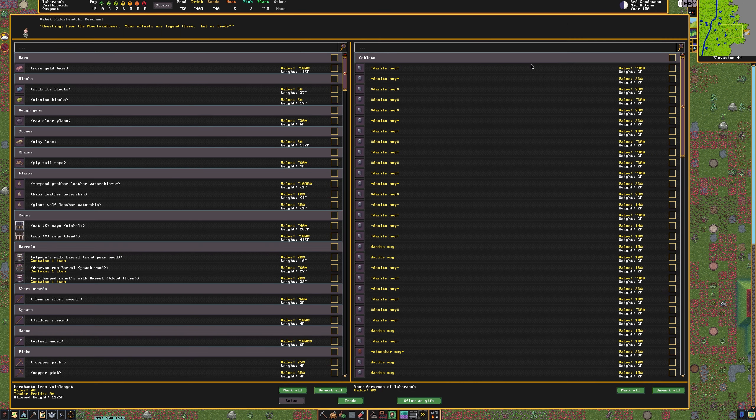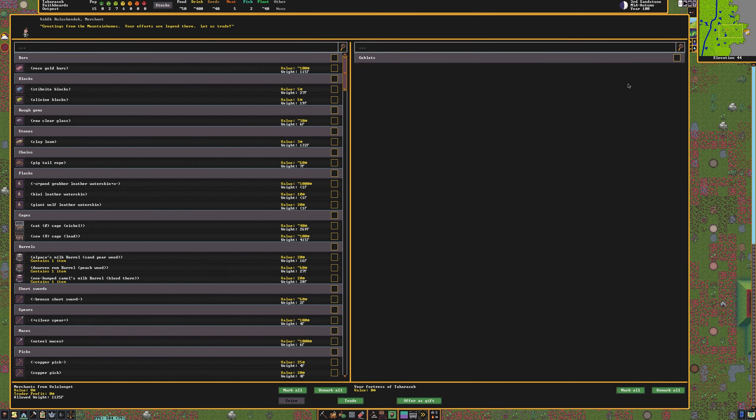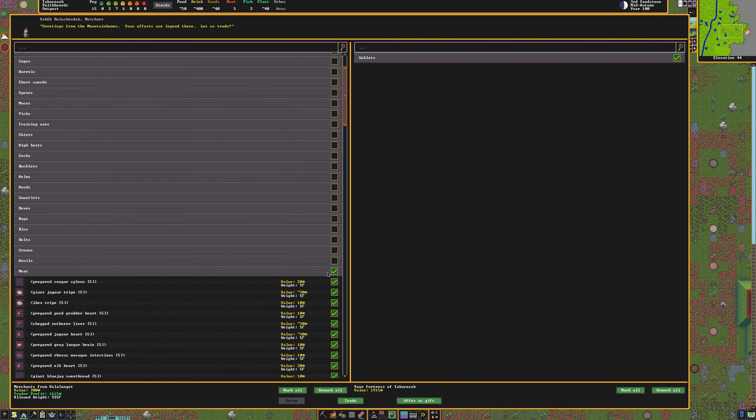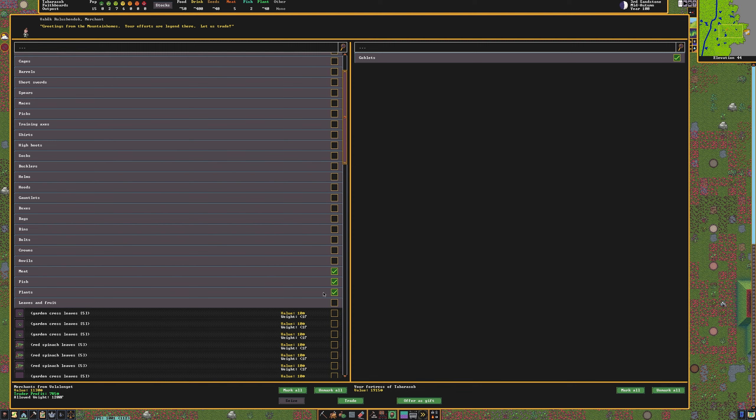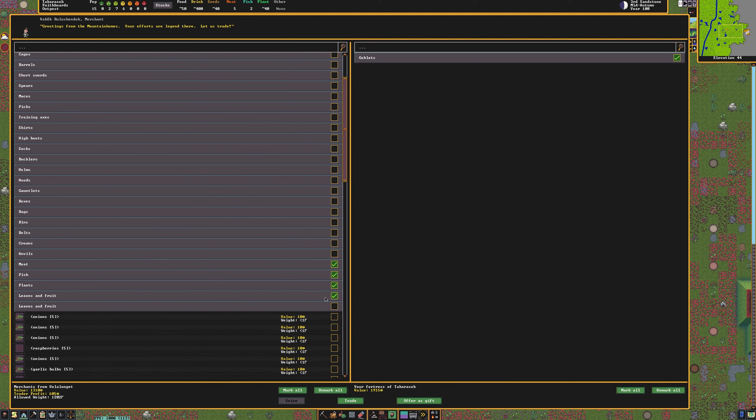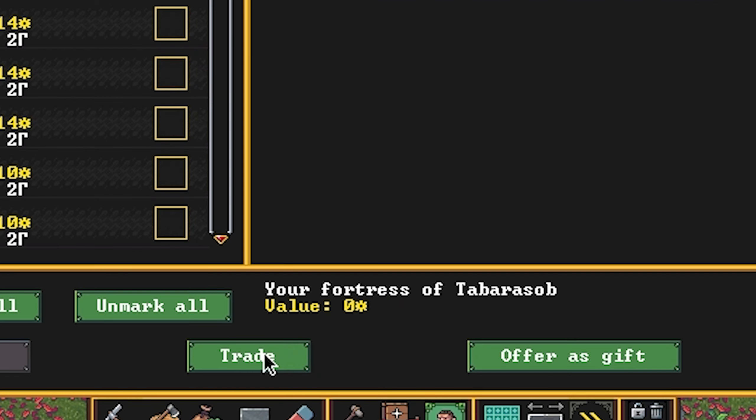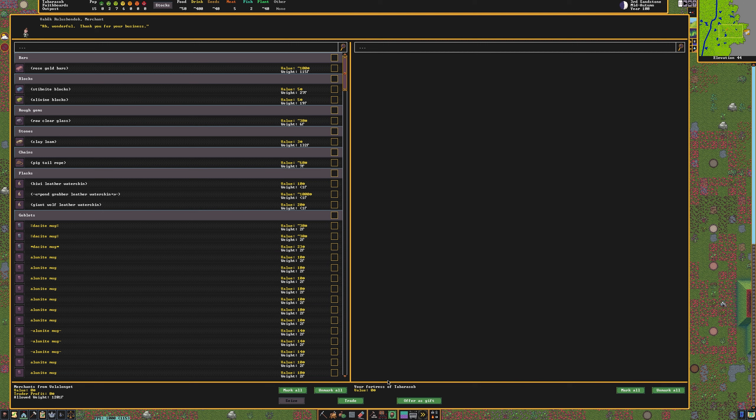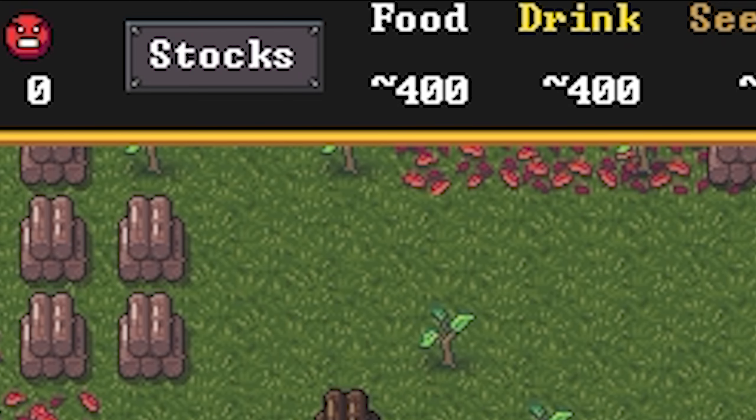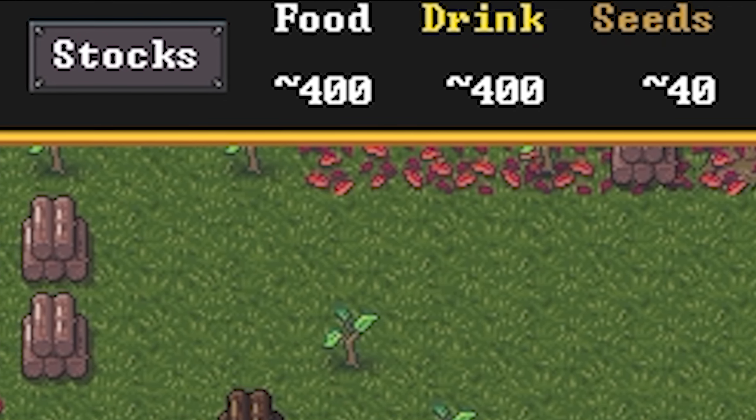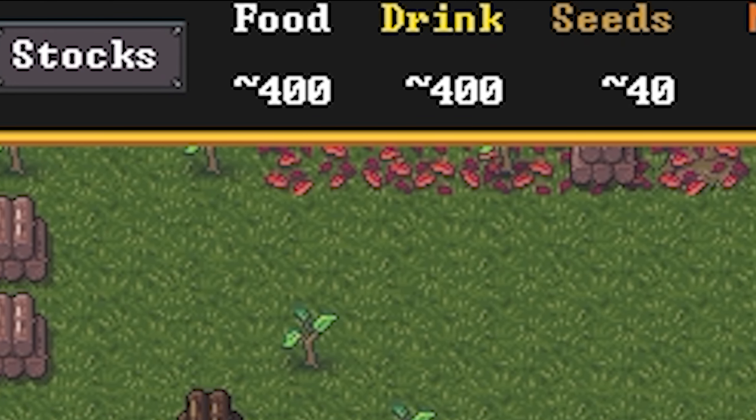Once your broker arrives, select the trade button. Select all of your goblets on the right side, and on the left side from the trader, select only food items. Ensure that the trader profit still shows grain to guarantee that they will accept your trade. Once you're ready, click the trade button. If you have followed all of these steps, you should be able to enter winter with a stockpile of around 400 or more food and 400 or more drinks. This will allow you to easily coast through the winter.